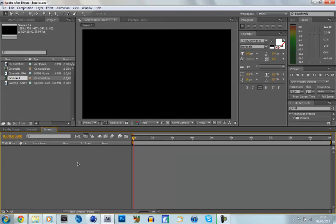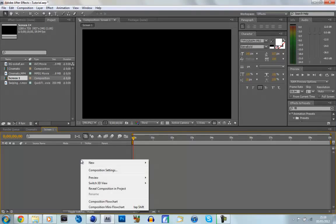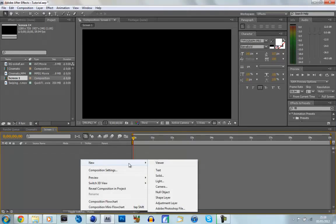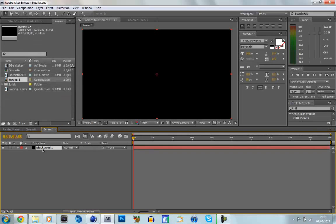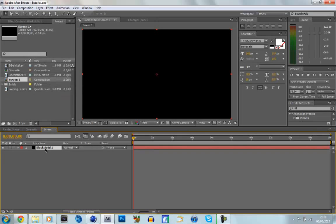We click OK, now we've got our new composition, we're going to go to our timeline, right click, New, Solid, make sure it's Comp Size, and make sure it's black. And then we're going to click Ctrl D to make two of them.